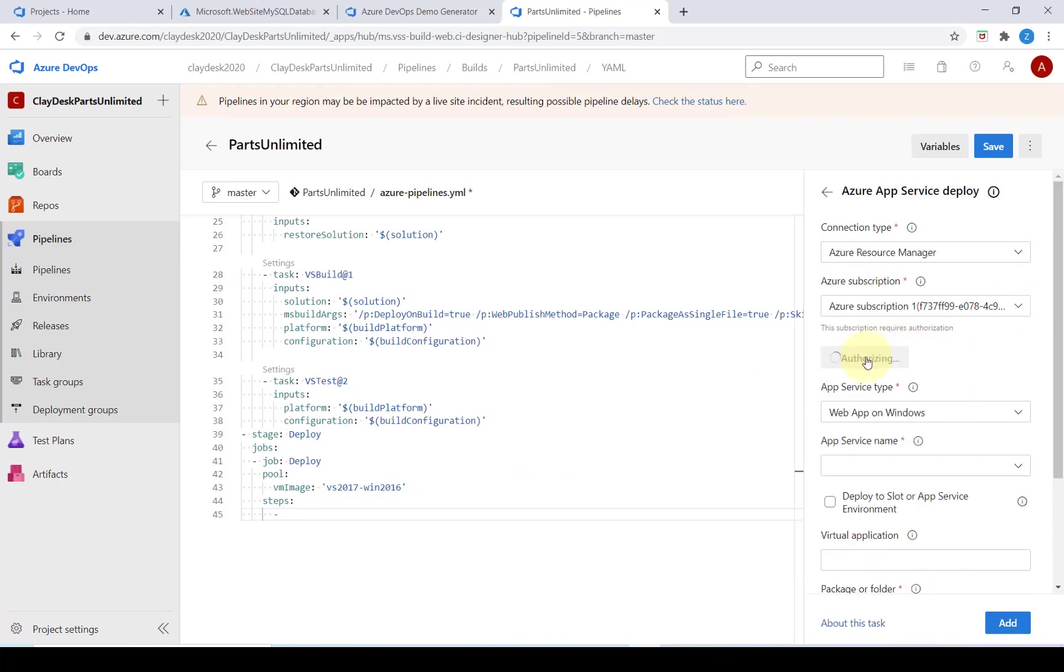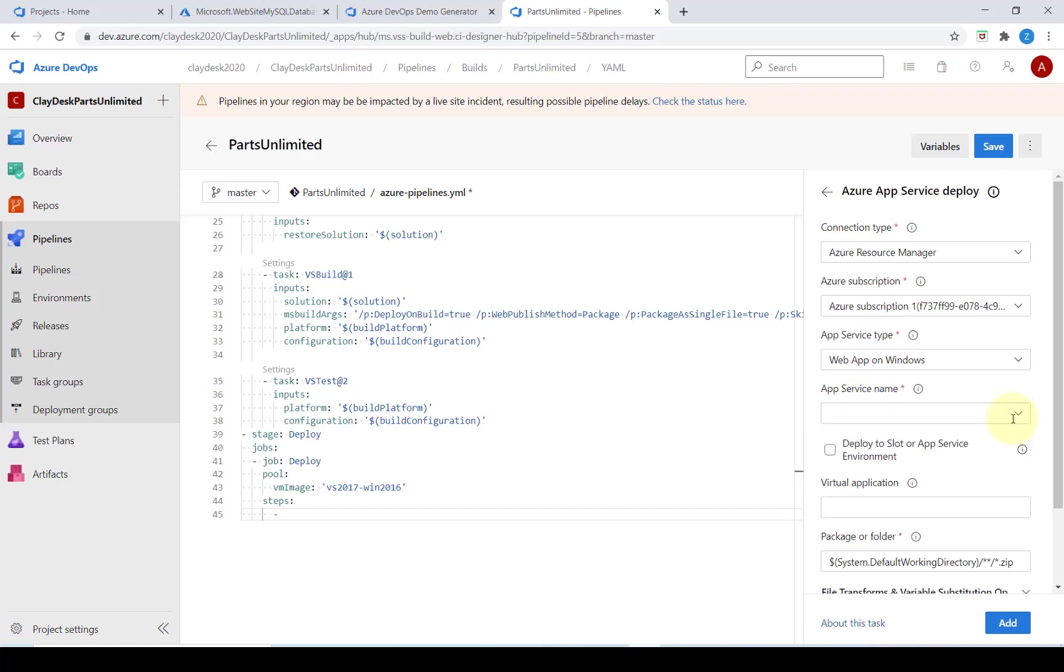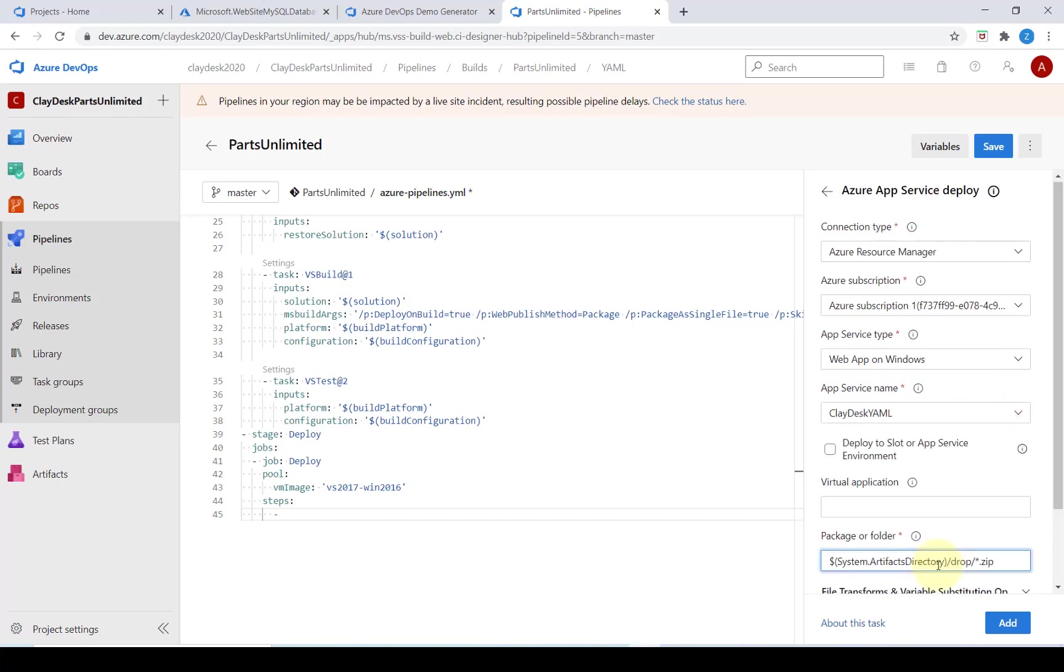Click on authorize. Once that's authorized in this app service name we want to select the app service that we created before and make sure we update the package folder to be the system.artifacts directory.